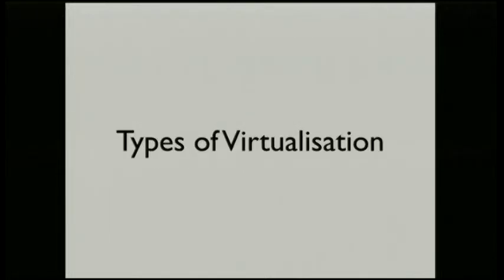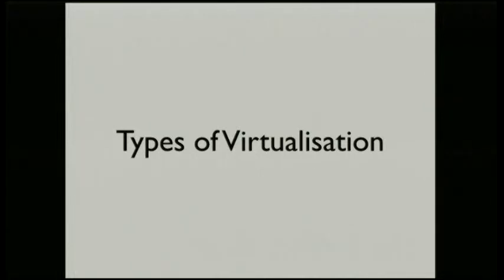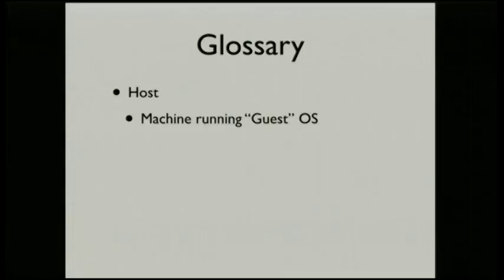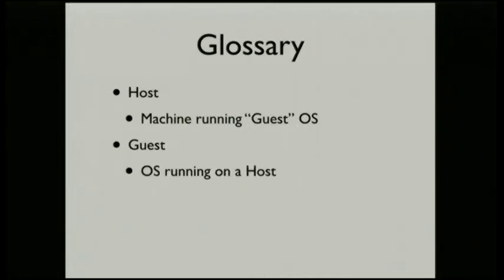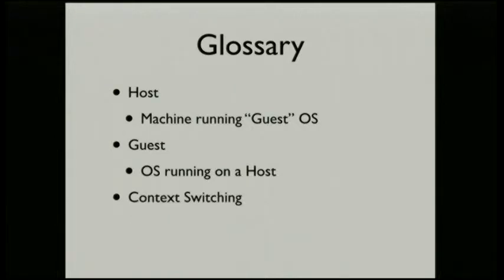So, types of virtualization. I grabbed this this morning from an old slide. Let's just go with it for the moment and say it's correct. But before we do that, does everyone understand what the concept of a host is? A host is the machine that runs multiple guests. We then have a guest which is running on the host.